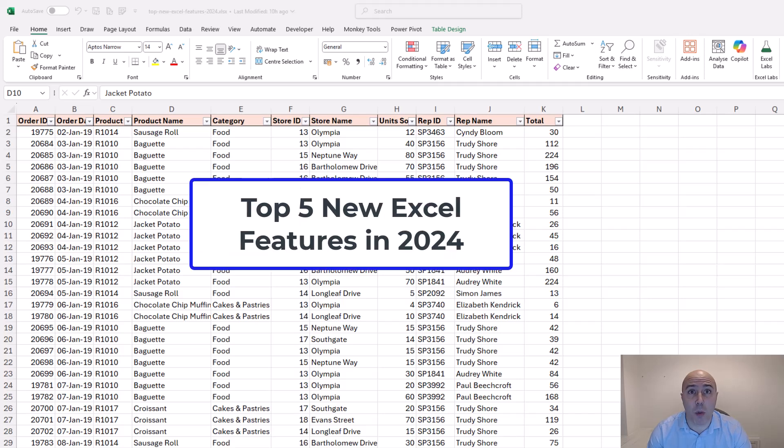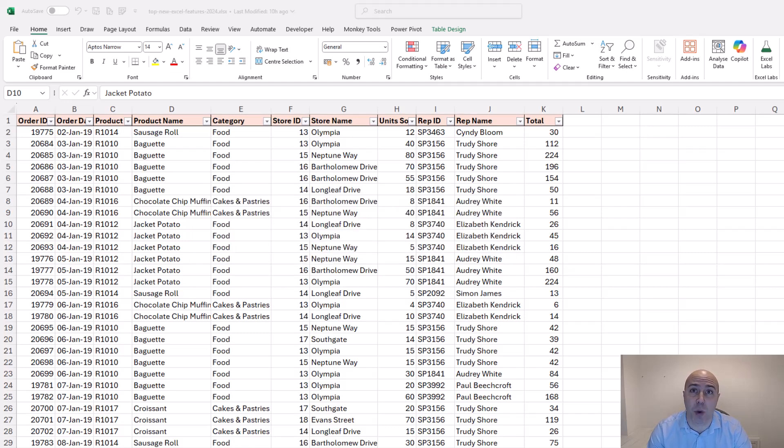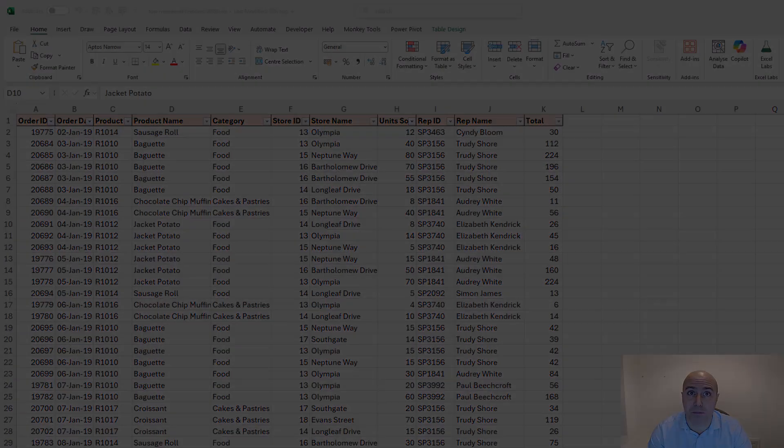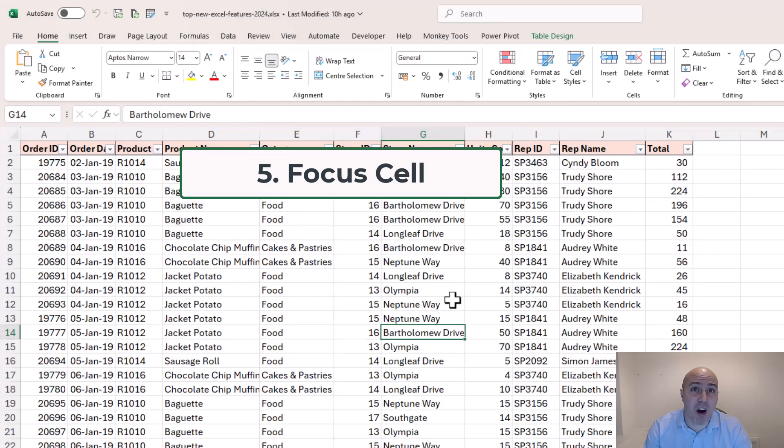In this video we are going to look at the top five new features that came out in Excel in 2024. At number five we have focus cell.